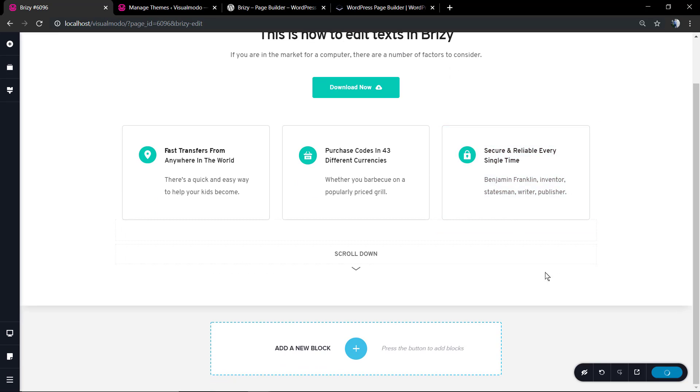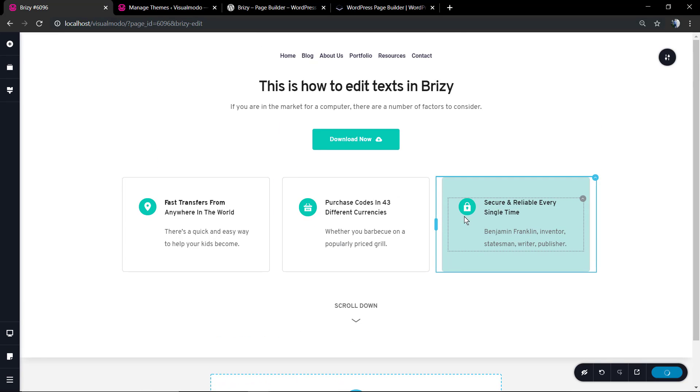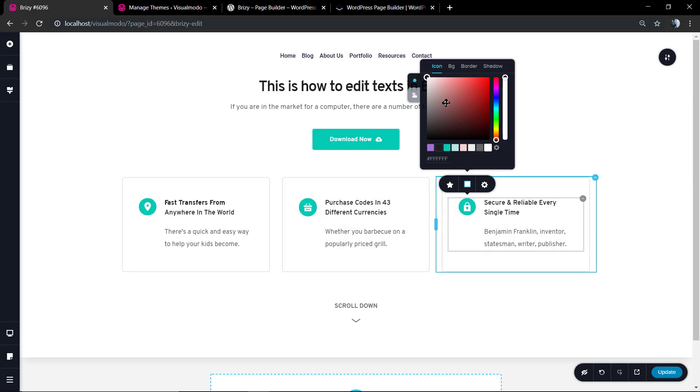If you hover over the icon, for example, you can change its colors for any color that you want.